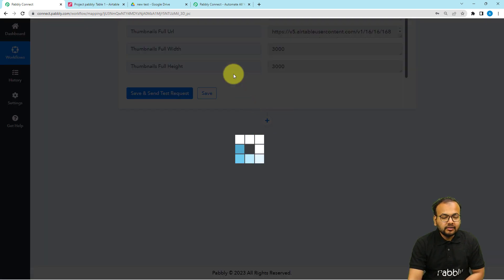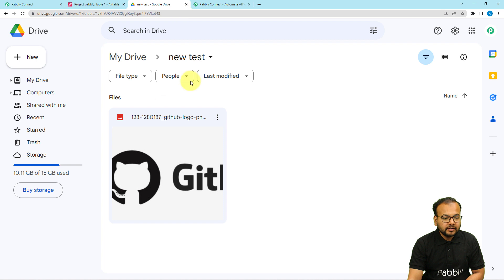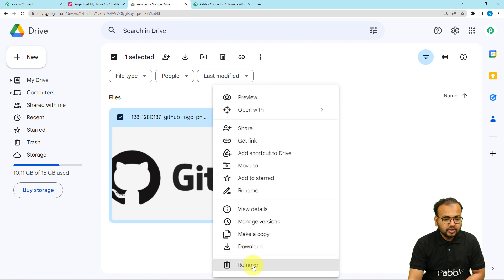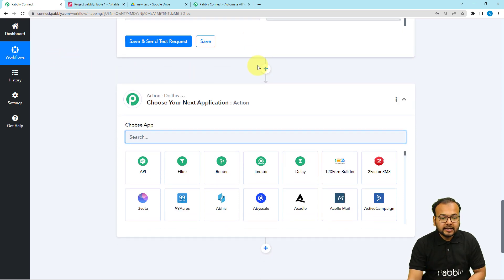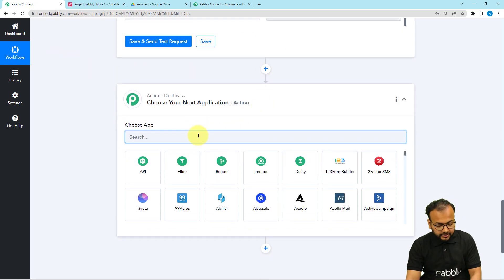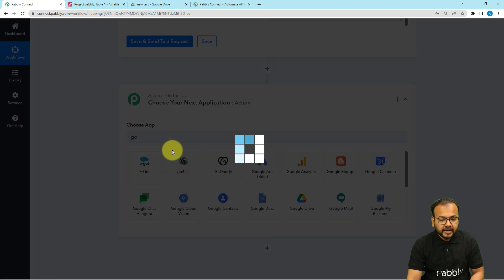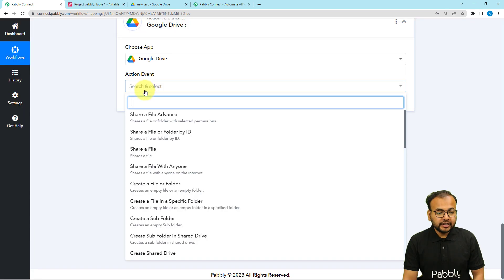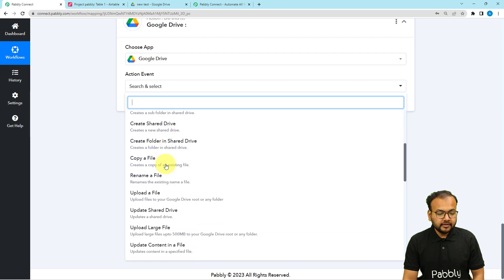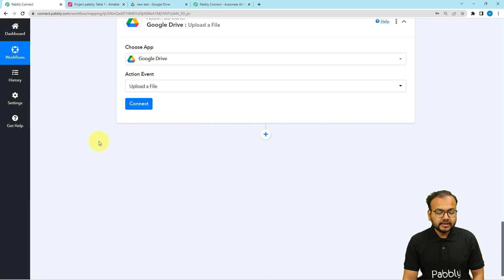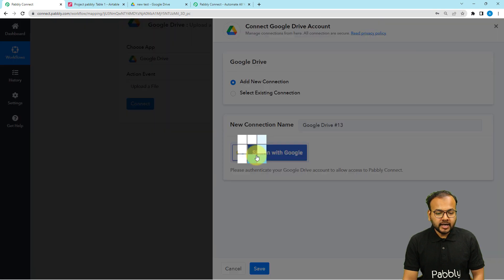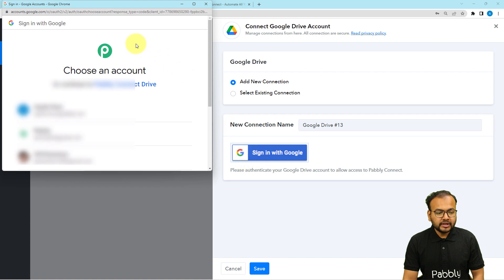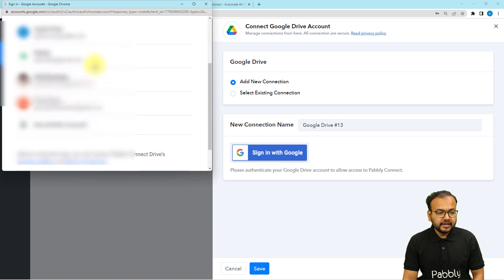Now I want to add this file into my Google Drive folder. Let me empty this folder first. Now the folder is empty. I have added another action step by clicking the plus sign, and I'm going to connect with Google Drive. Select Google Drive, then select the action event as Upload a File — you'll find that option, select it, then click Connect. From here, select Add New Connection and then click Sign In with Google. Select the Google account in which you want to save the file.